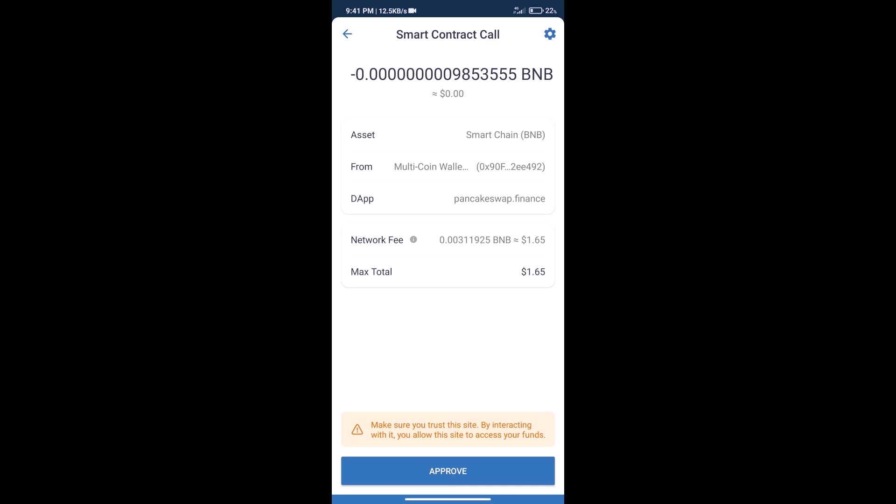After that, we will click on approve, and finally we will get this token successfully. So guys, I have only shared the technical process, not financial advice. Invest in cryptocurrency at your own risk. Thanks for watching.